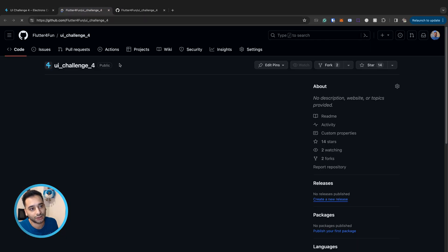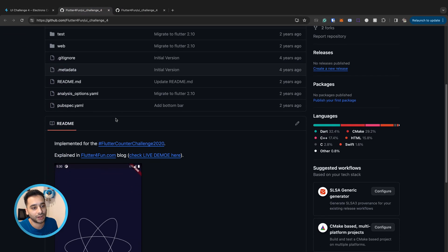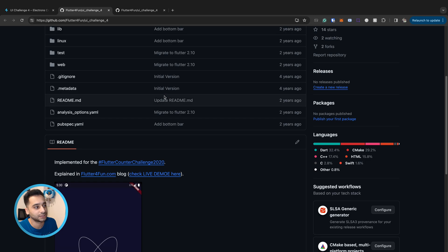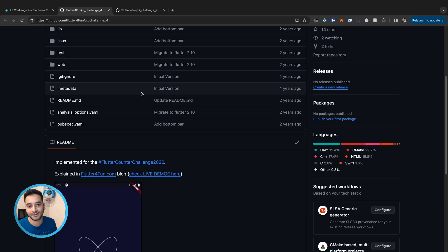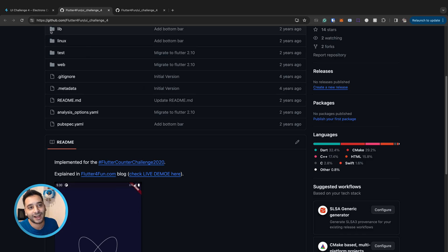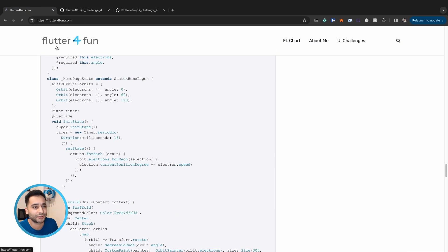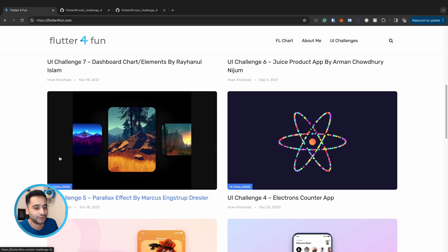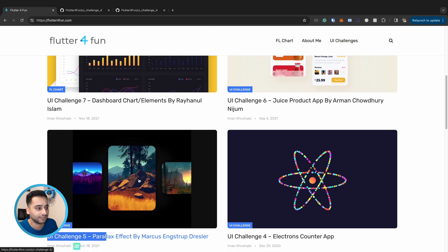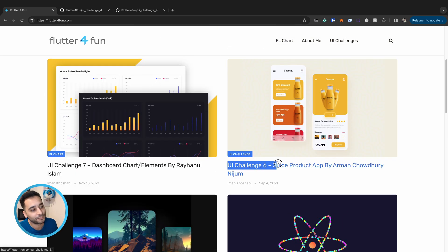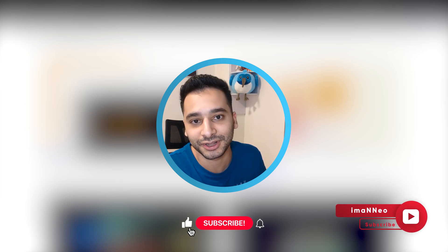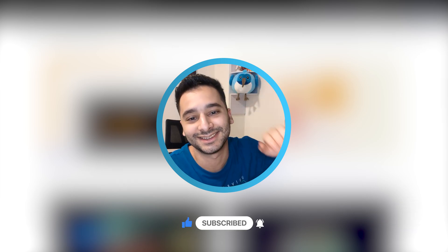The DartPad sample and GitHub source code links are in the description. I'd be happy if you migrate the code to a newer Flutter version so we can deploy a running web demo. In the next video we'll look at the fifth and sixth UI challenges — stay tuned, don't forget to subscribe, hit the like button, and see you next time!